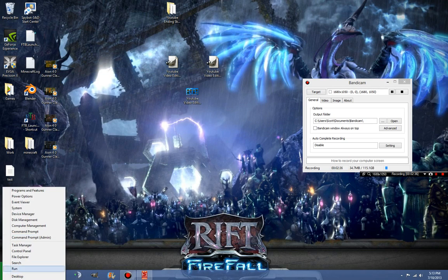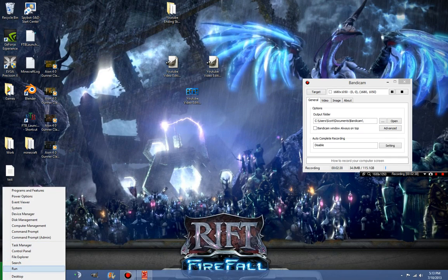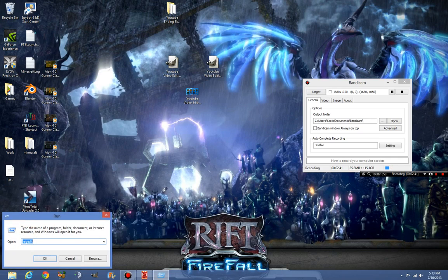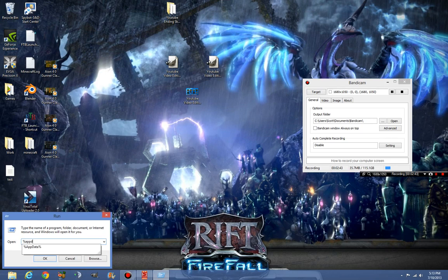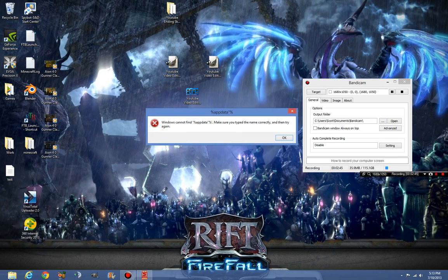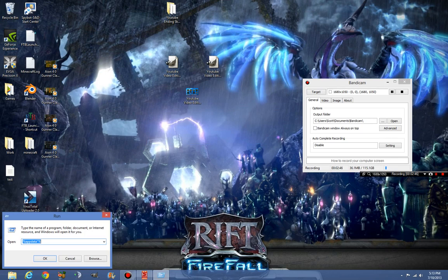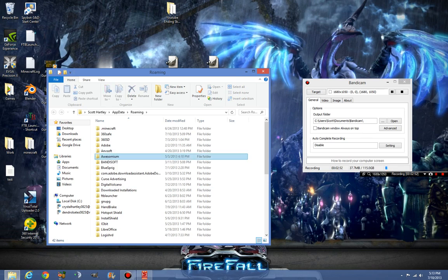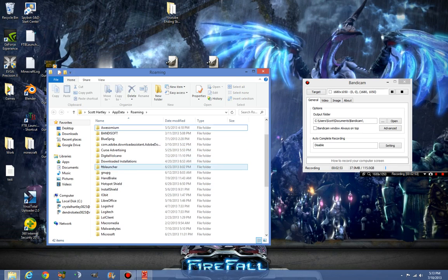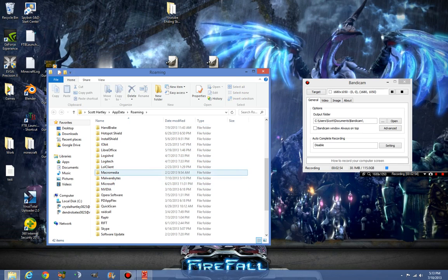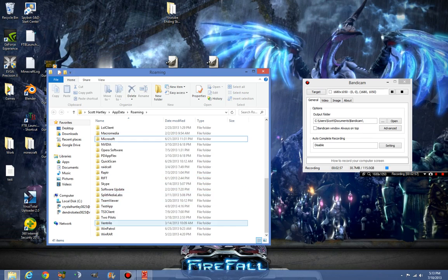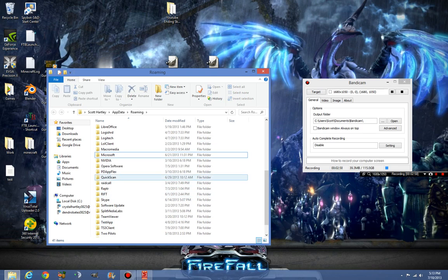We're just going to go to, where is my run? There it is, and type in %appdata%. What did I type in? Put a quote, there's no quote. Why is there an apple computer? Ew. And there's Malwarebytes again. Malwarebytes is gone.